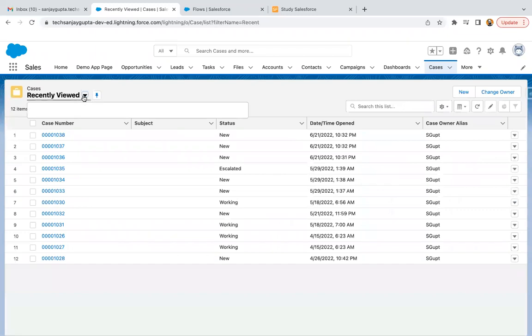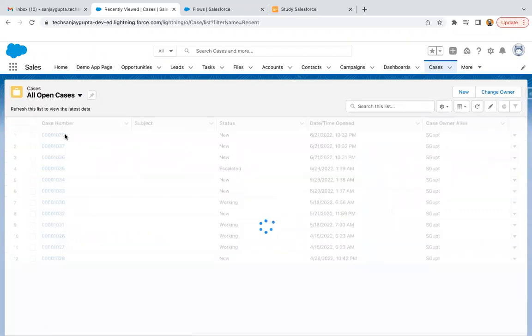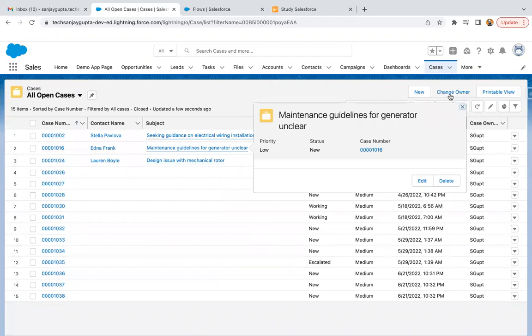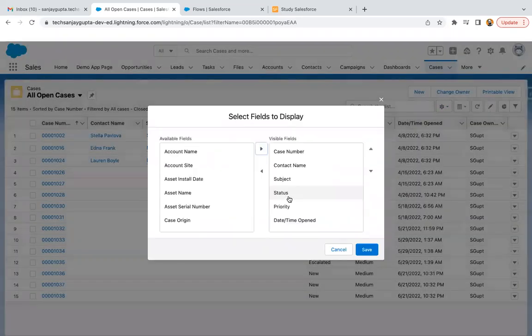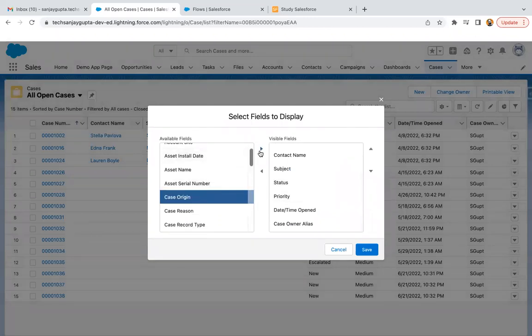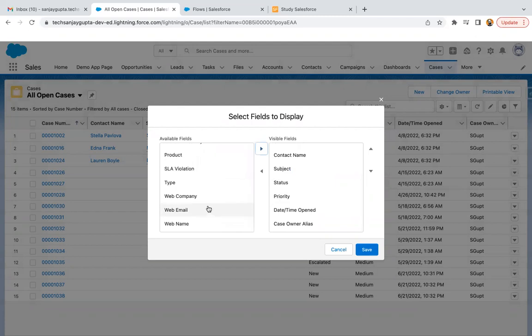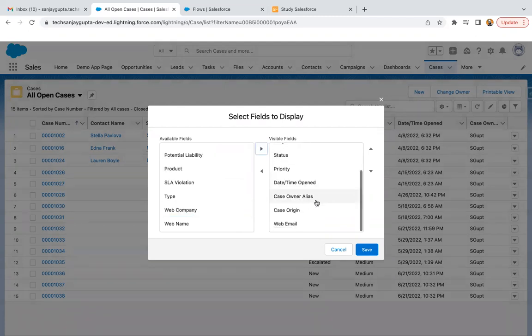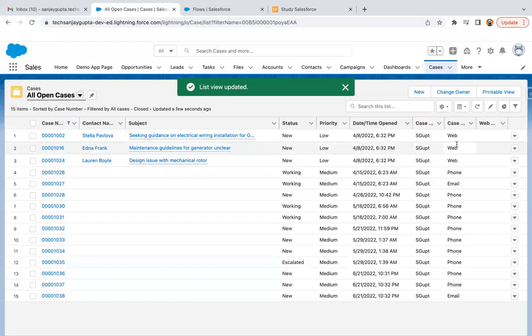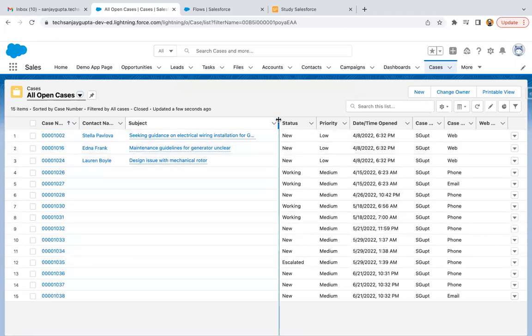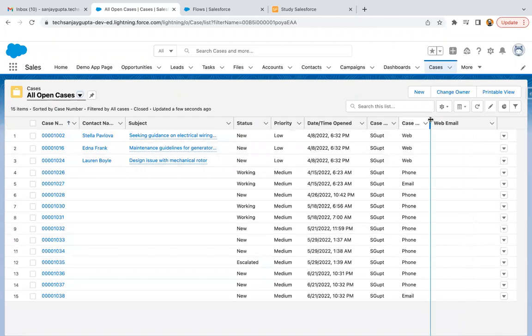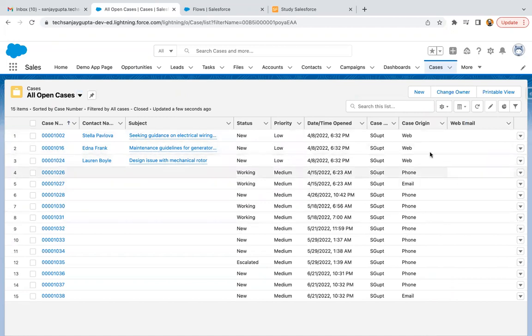So what I need to do, I'm moving here and selecting all open cases. I'm just going to configure this list view. I'm adding case origin and web email field in the list view. Here you can see case origin is available and web is available.